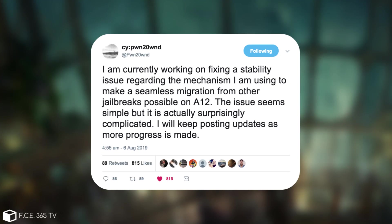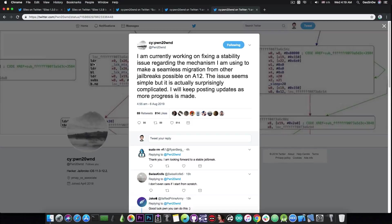And he also posted quote I'm currently working on fixing a stability issue regarding the mechanism I'm using to make a seamless migration from other jailbreaks possible on A12. The issue seems simple but it's actually surprisingly complicated. I will keep posting updates as more progress is made.